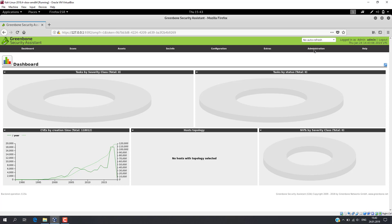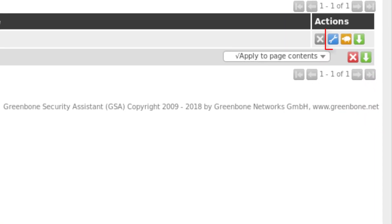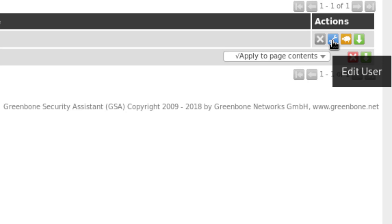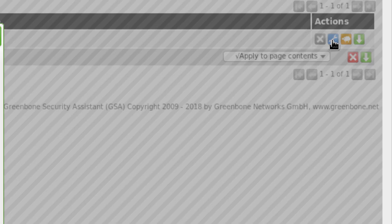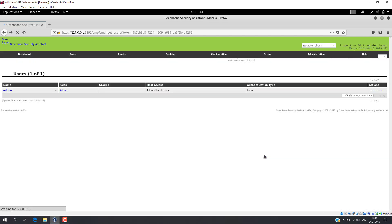If you need to change the password, just click on Administration, then Users. Select the user and click on Edit User. Now you can change the password. If you forgot the password, you can change it in the console terminal.